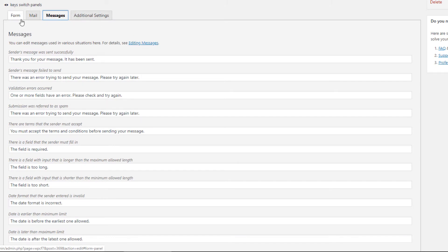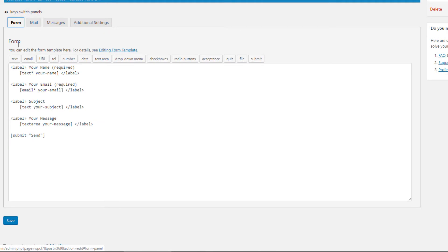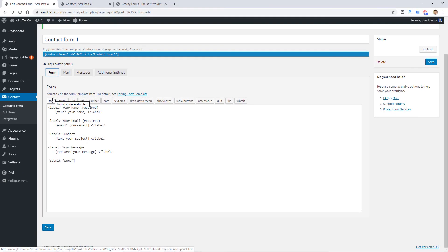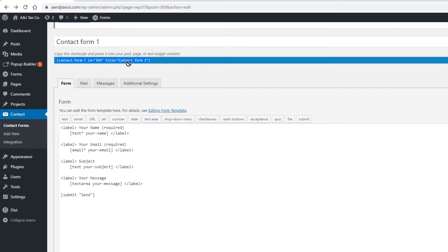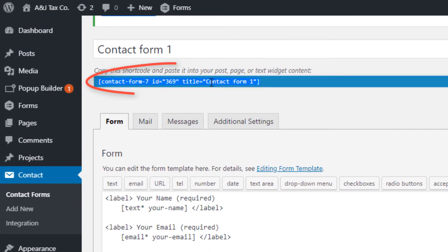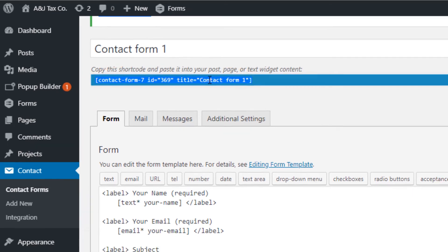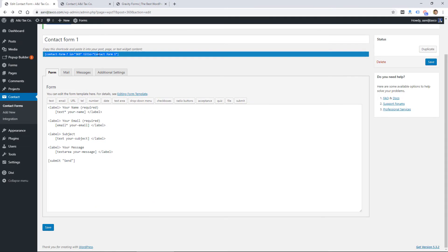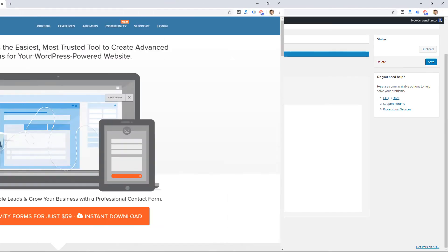There's other options for sending the mail. There's success messages and error messages that can be customized here. So it's a pretty simple form builder, but it is free. Once you're done creating a form here, you would just copy this shortcode and paste it into your website wherever you want the form to be displayed.